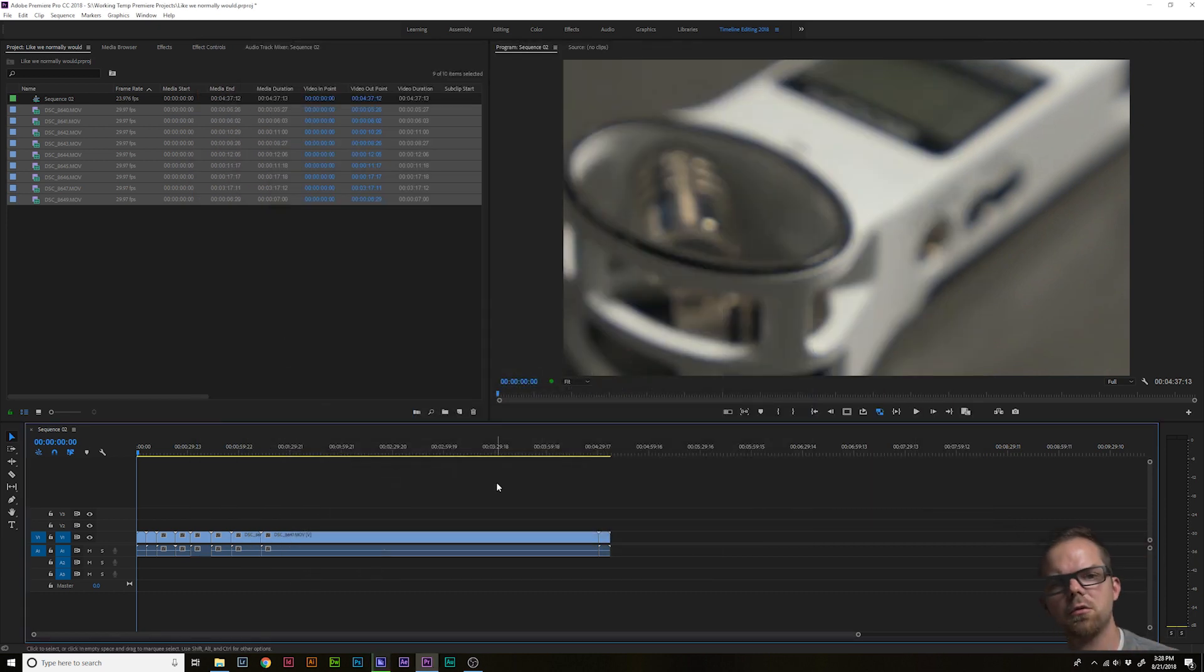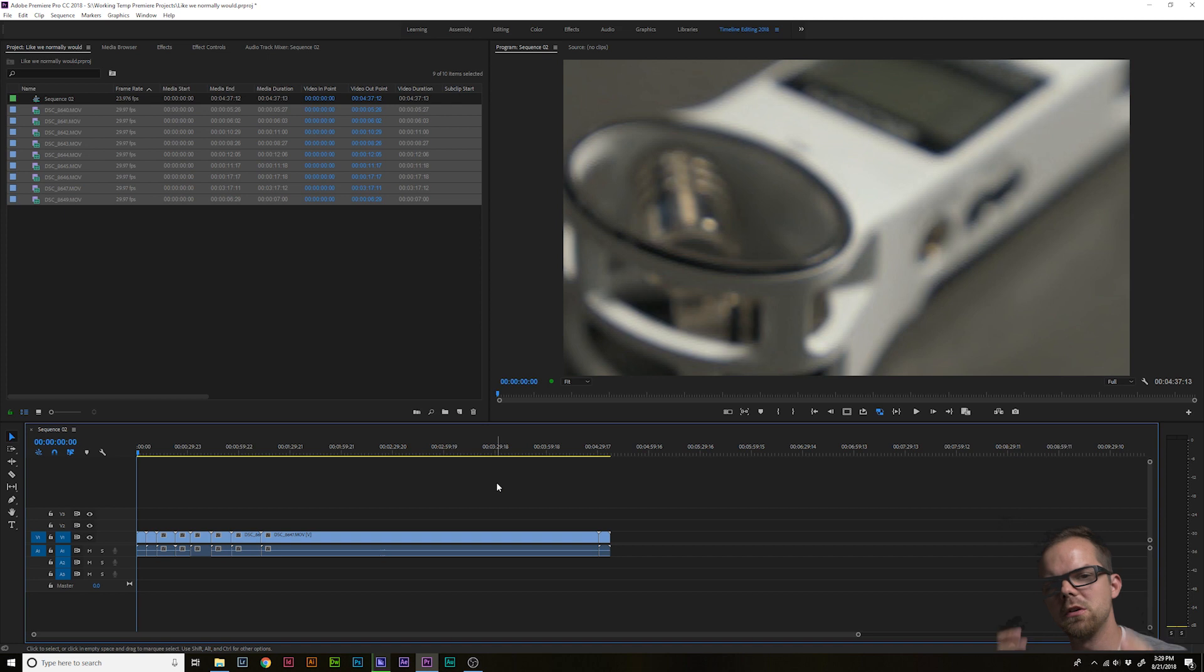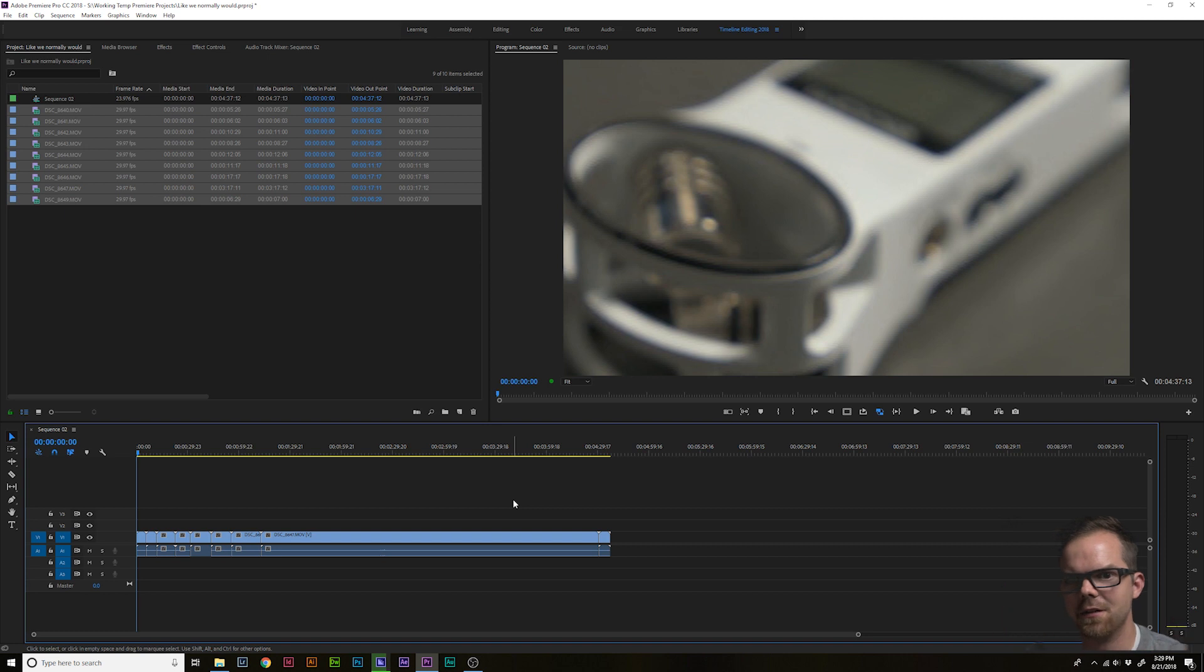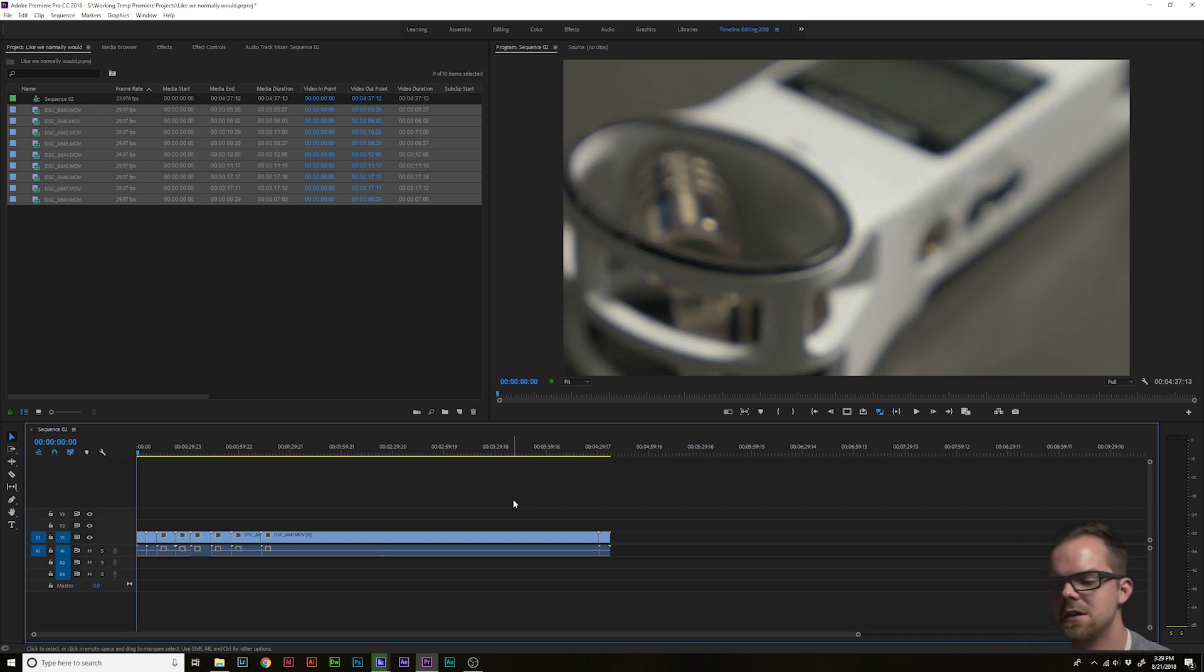So go through, start editing if you want to, but once those proxy files are created, you should notice zero lag time while editing. So that's the whole thing. That's it. That's everything. You are now editing with proxies.